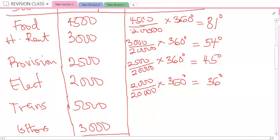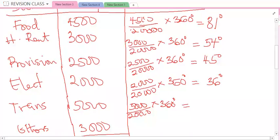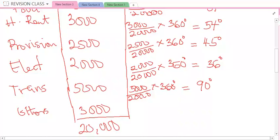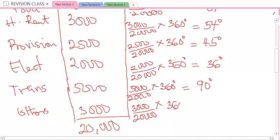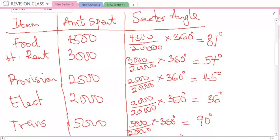Then transportation: 5,000 divided by 20,000 times 360 degrees gives you the sector angle to be 90 degrees. Then the last one, others: the amount spent on others is 3,000 divided by 20,000 times 360 degrees, so the angle is going to be 54 degrees. So you have gotten all the sector angles.